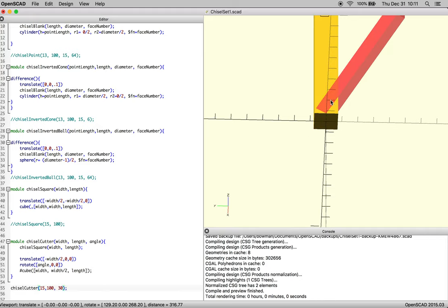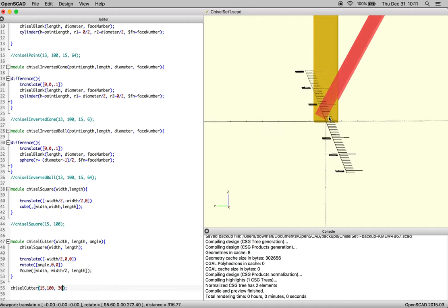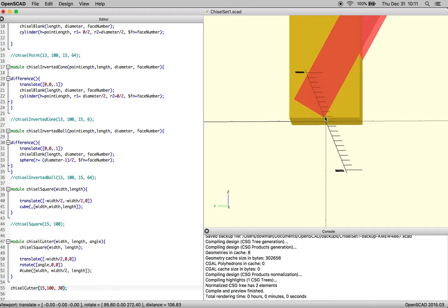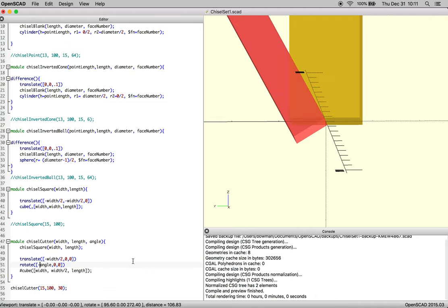And so now we have our rectangle rotated, but what we want is to be cutting this section away. So as we look at this point, we actually want it to be rotating in the opposite direction. So we're just going to take angle and switch it to a negative.